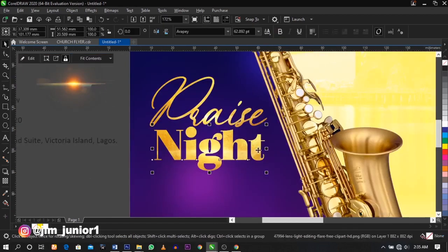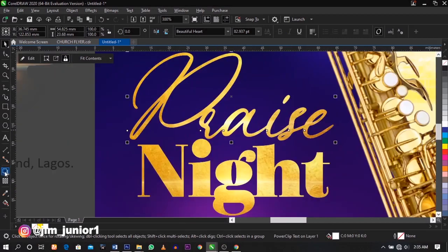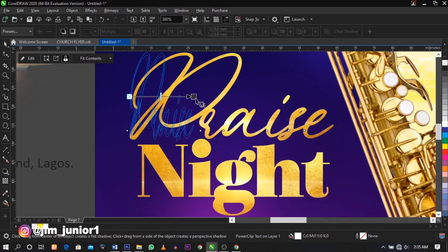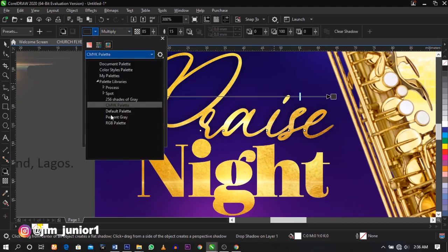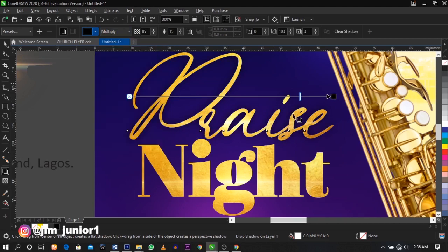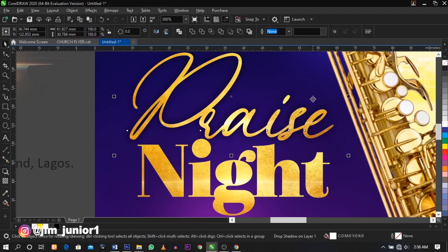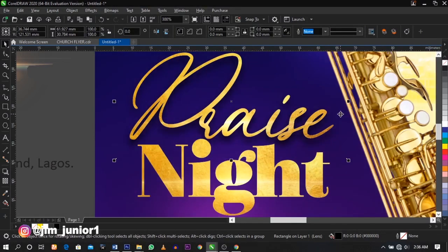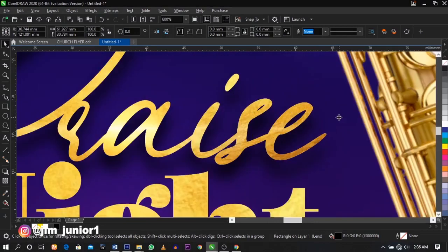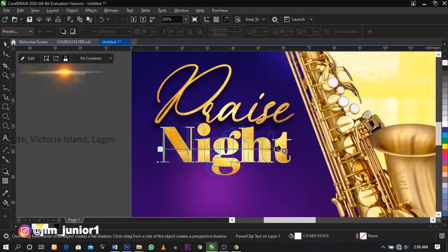The next thing we're going to do is add a shadow. Select the shadow tool and drag. You can change the color if you wish — I'm going to maintain the black color. Select Ctrl+K to break the shadow apart from the text and drag it down a bit. Same thing applicable to the other text.